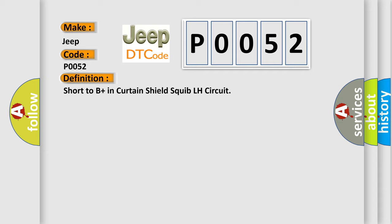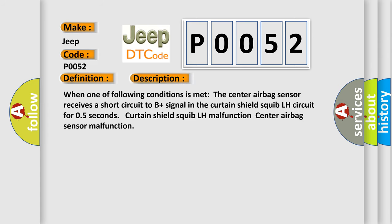And now this is a short description of this DTC code. When one of following conditions is met, the center airbag sensor receives a short circuit to B plus signal in the Curtain Shield Squib LH circuit for 0.5 seconds: Curtain Shield Squib LH malfunction or Center airbag sensor malfunction.